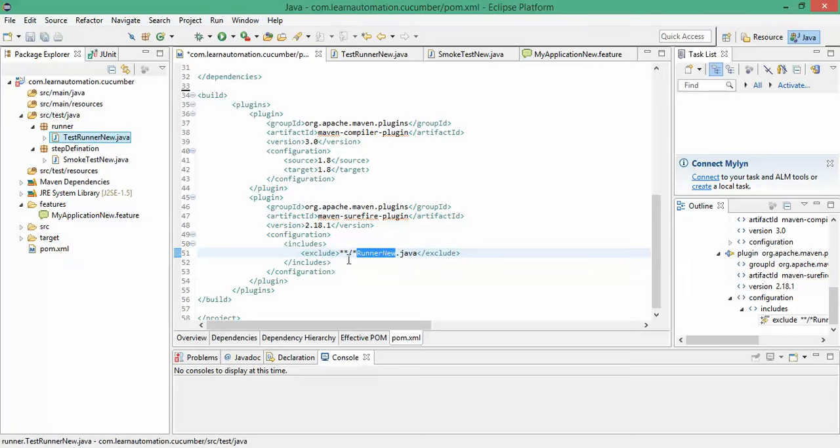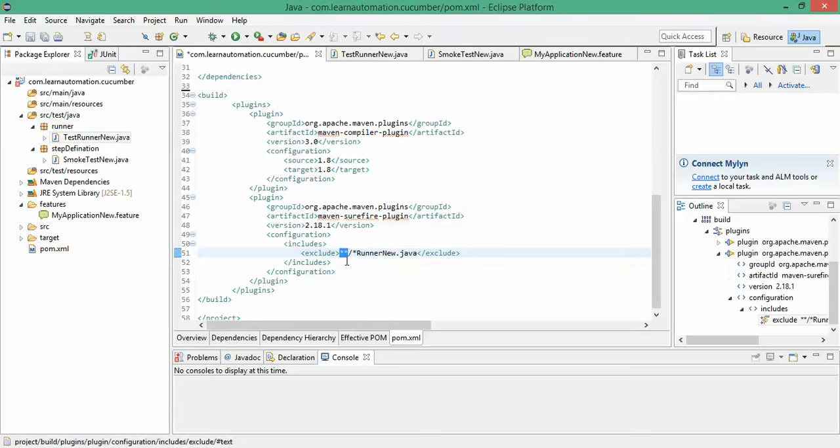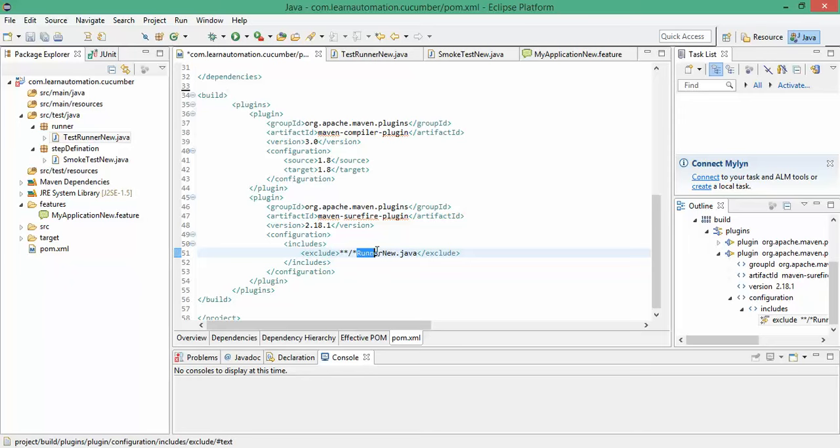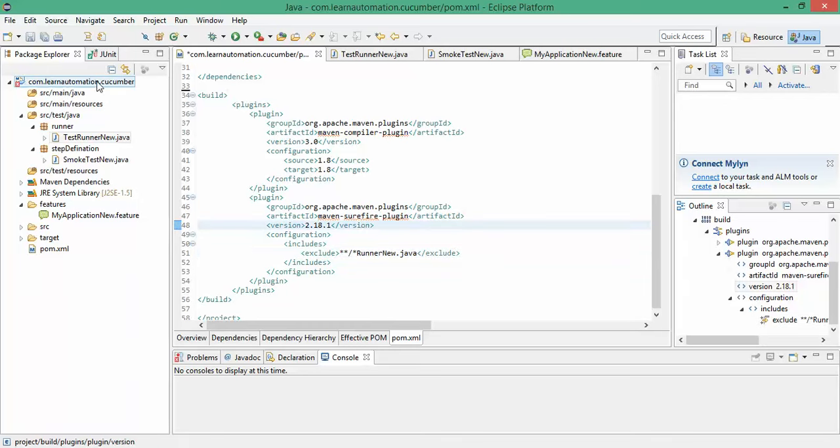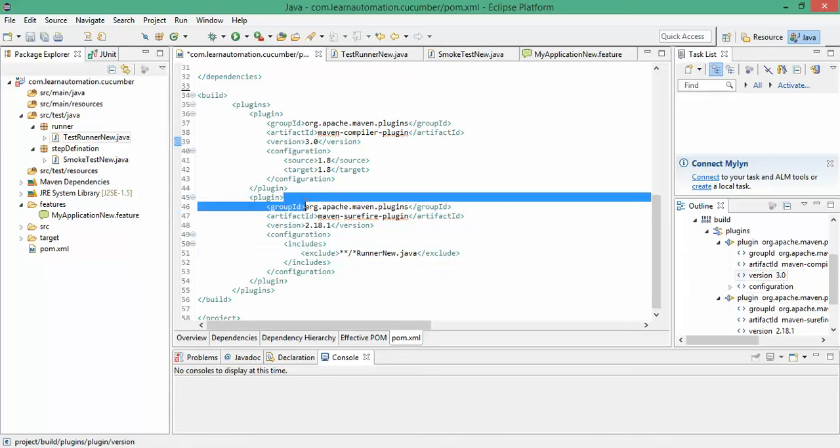So if you see runner new dot java, what is this double star? Double star means in the project directory, it will find the complete project and any file which contains runner new dot java it will execute. The first two double star will check the complete project and in any package if it is finding any class ending with runner new dot java it will execute.